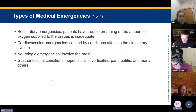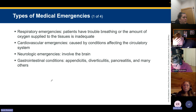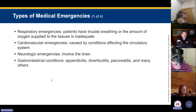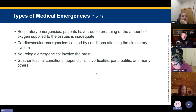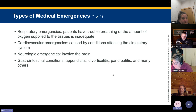Respiratory emergencies involve trouble breathing or inadequate oxygen delivery to tissue, causing respiratory distress and potentially shock. Cardiovascular emergencies are caused by conditions affecting the circulatory system. Neurologic emergencies involve the brain. Gastrointestinal conditions include appendicitis, diverticulitis, pancreatitis, and many others. Remember that anything ending in '-itis' is inflammation — appendicitis is inflammation of the appendix, diverticulitis is inflammation of the diverticulum.